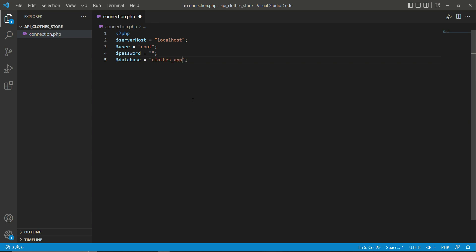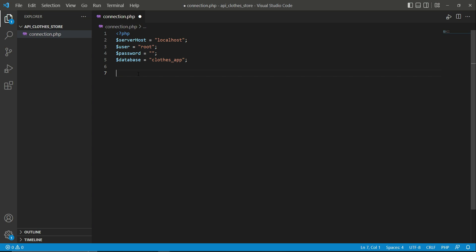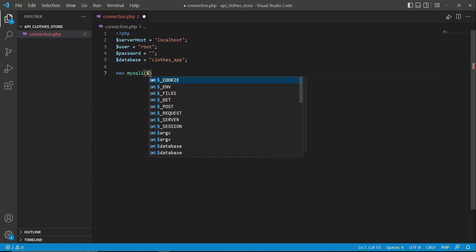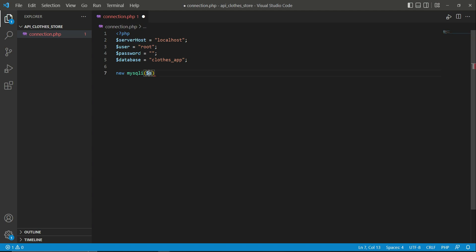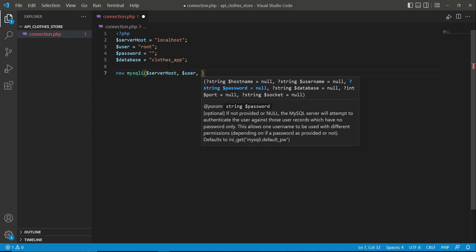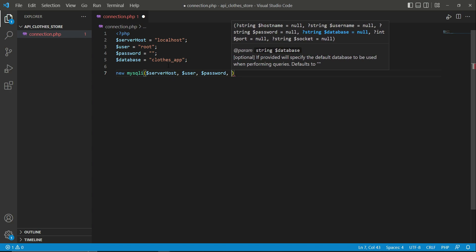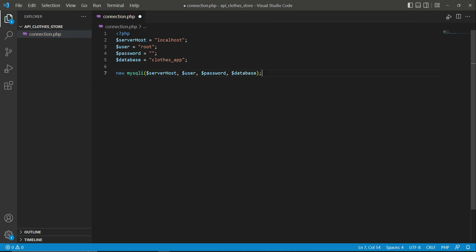After that, we write code to establish and check the connection. We write 'new mysqli()' and inside the parentheses pass the parameters: first '$serverhost', then '$user', then '$password', and finally '$database'. We assign the result to a variable called '$connect'.